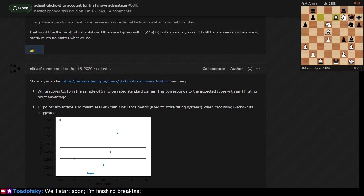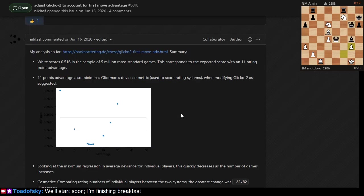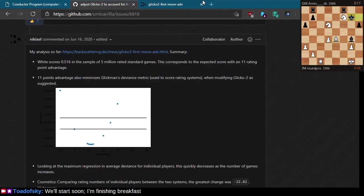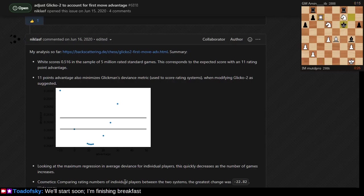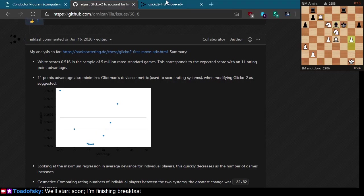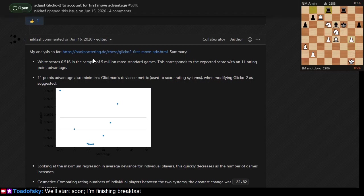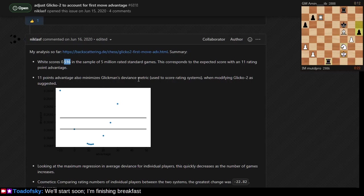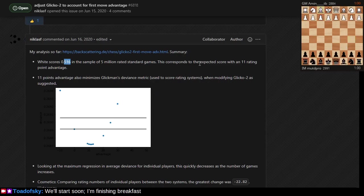I accounted for that my own way with that plus five minus five. My plus five minus five are based upon Niklas actually doing some experimentation here where he gave white and black different rating bonuses and deficits and measured a number of metrics.